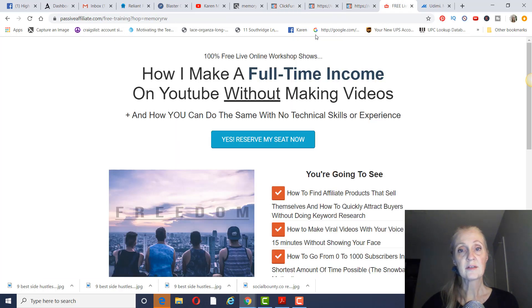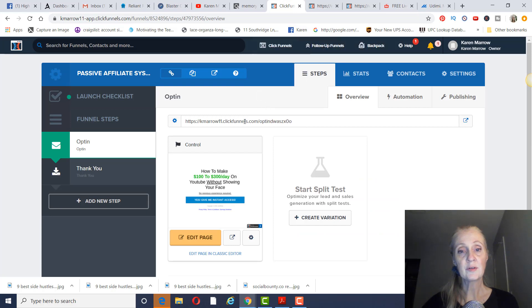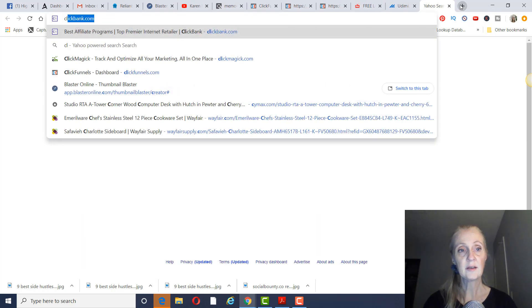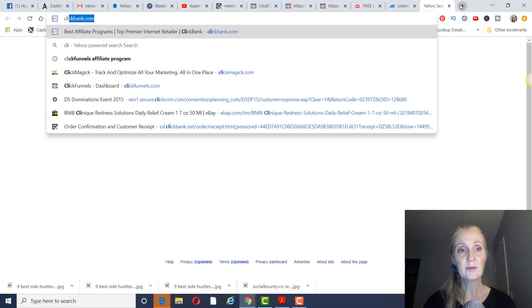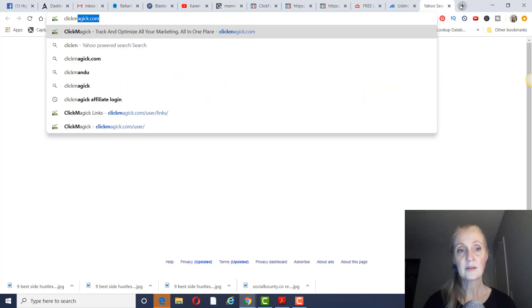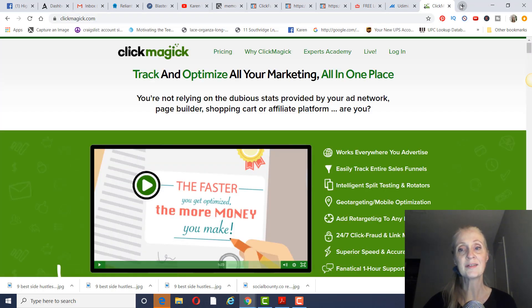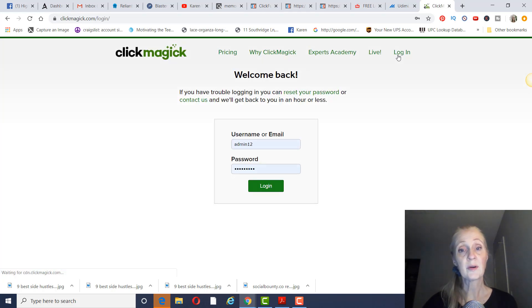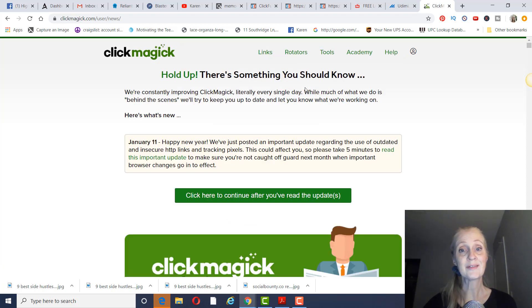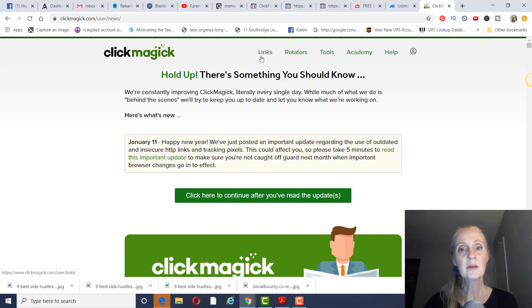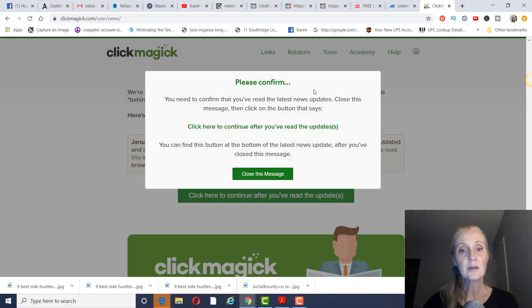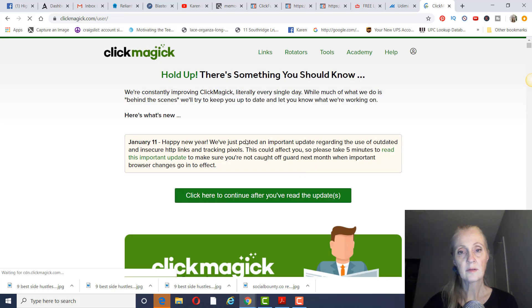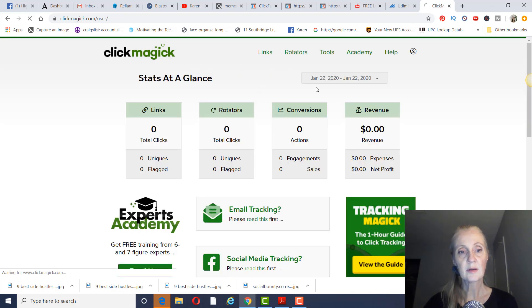So when you want to promote this landing page, you just copy this right here. And I would recommend Click Magic as a tracker. Because when you promote this, you want to see what's doing the best. You don't want to just be blindly promoting something and not knowing if it's converting well with that particular traffic source.